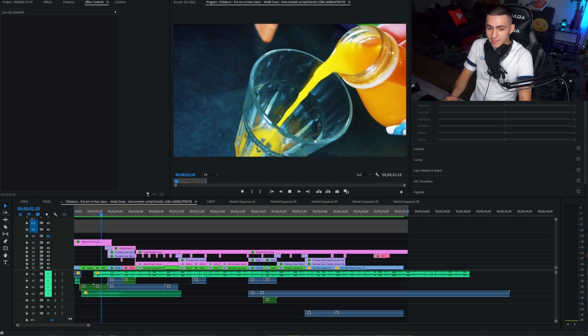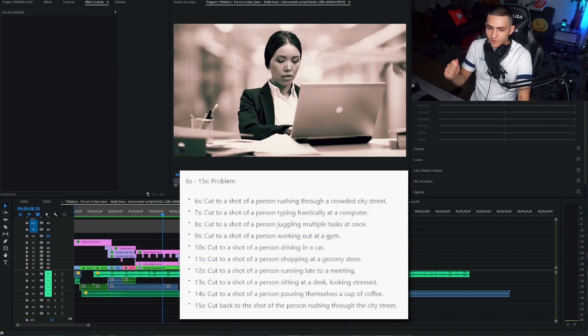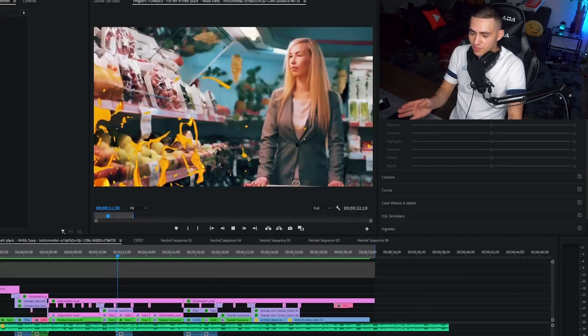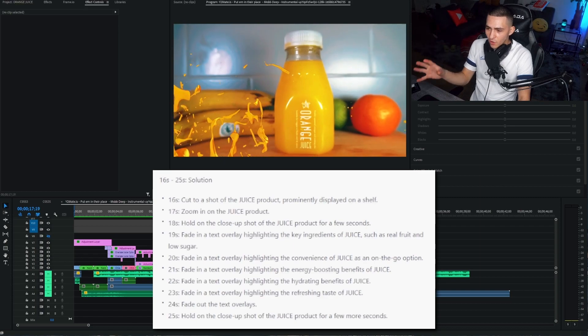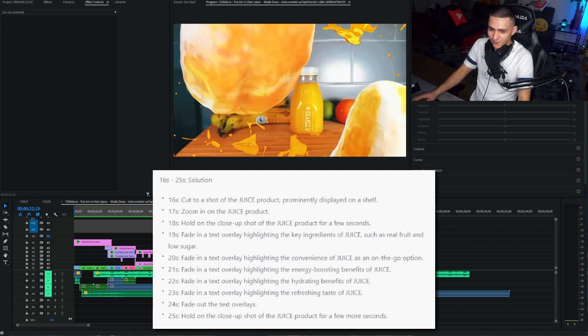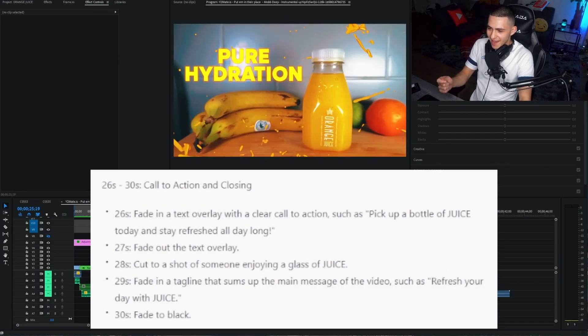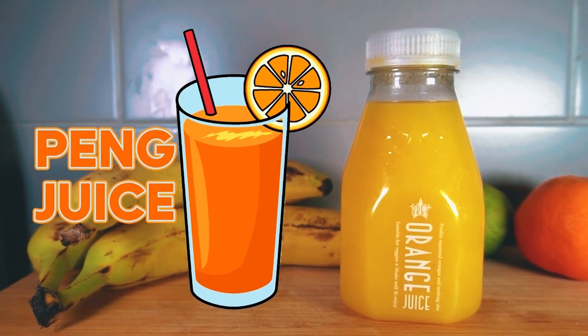This edit is in a few different sections. They gave us the zero-to-five-second introduction section, then the six-to-fifteen-second problem section. Then we have the sixteen-to-twenty-five-second solution, where they were depressed before and then the juice comes and the juice is the solution. And finally, the twenty-six-to-thirty-second call to action and closing, where they give us the slogan and tell us to finalize the video.